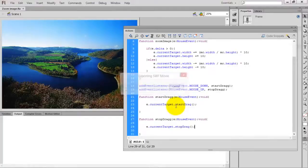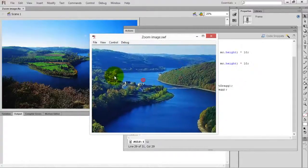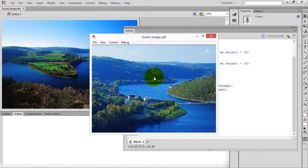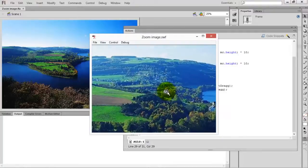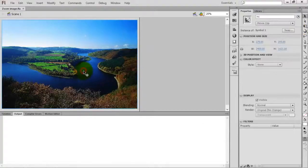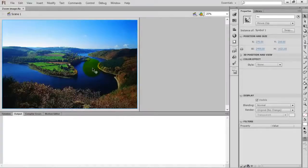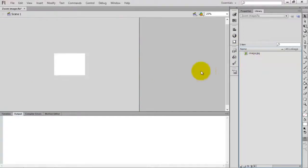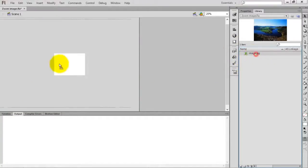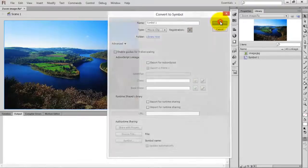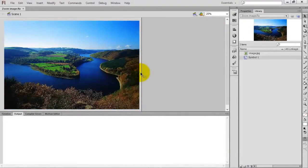Now test the movie by pressing Ctrl+Enter. You can now interact with and drag the image. You can zoom in and zoom out. But there's a problem — when zooming in, the image is zooming from the left side. To fix this, go to the movie clip in the library, delete it, and drag the image from the library back to the stage. Press F8 on your keyboard.